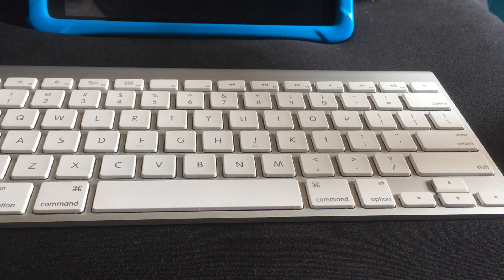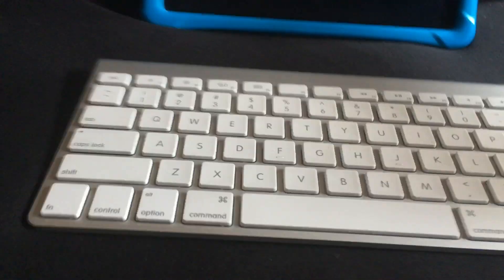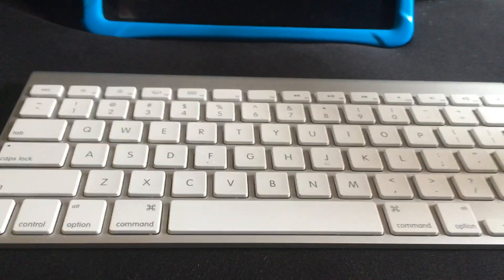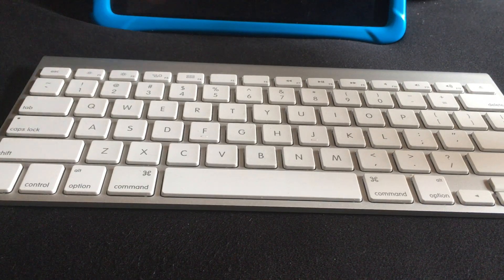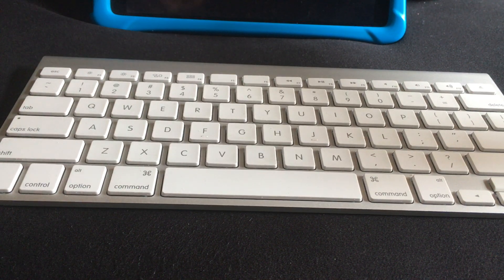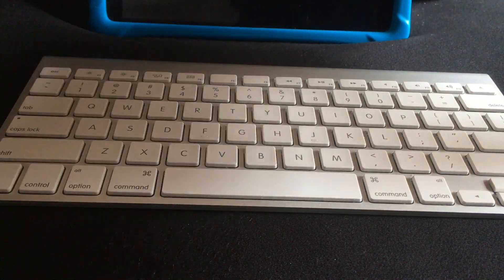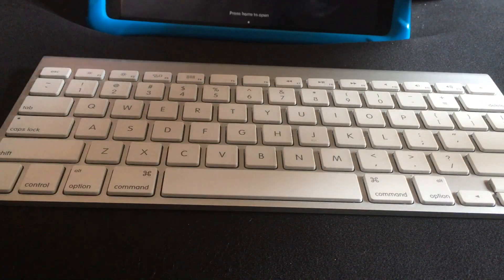This is an iMac keyboard taken from this iMac over here. Today I'll be showing you how you can connect it to an iPad very easily.